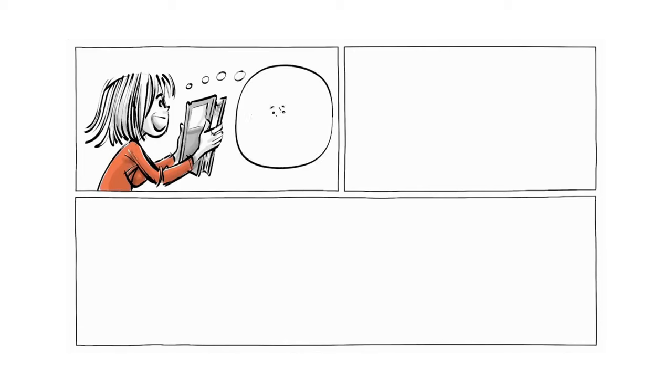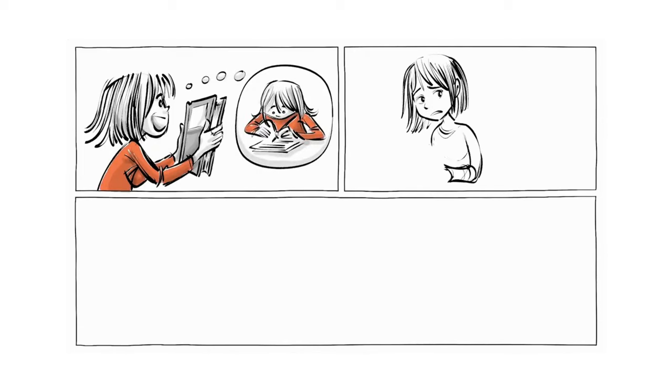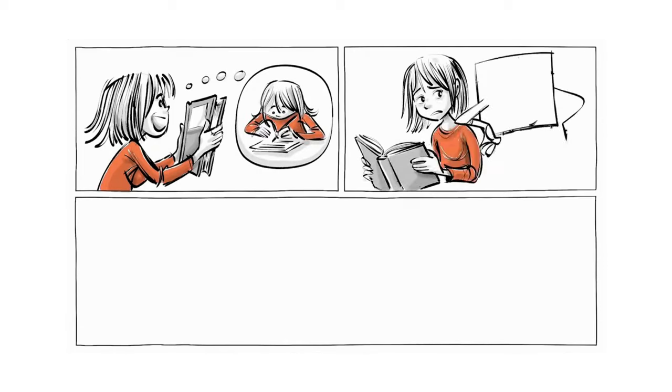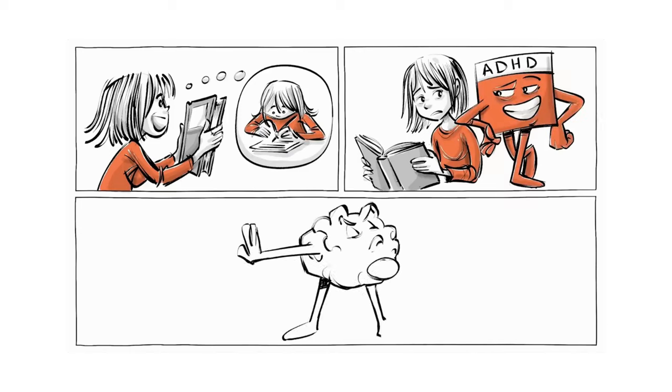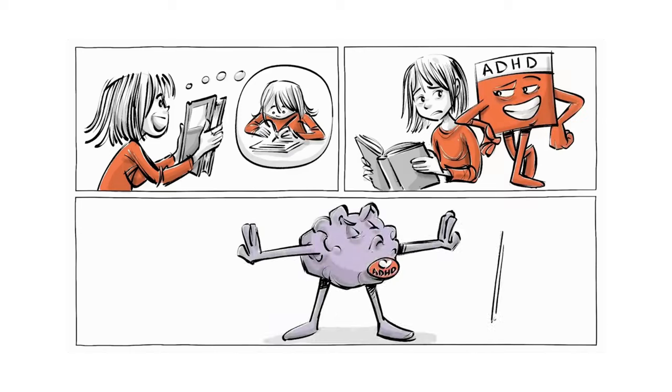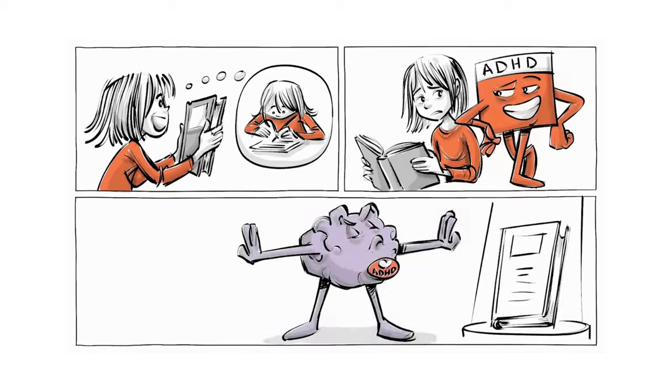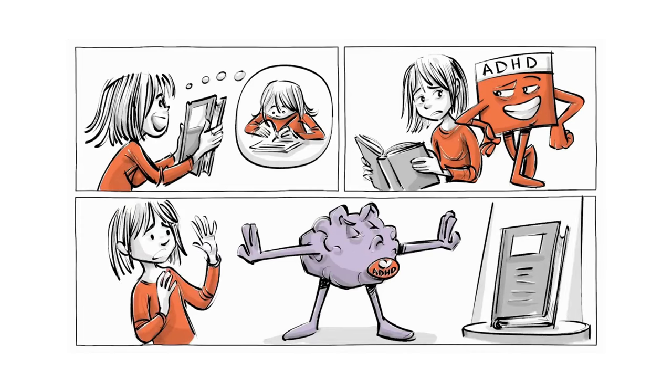Lisa, a young girl who wants to become a writer, will help us understand what it means to grow up with ADHD. Her story shows how her atypical brain makes it harder to achieve her dreams.